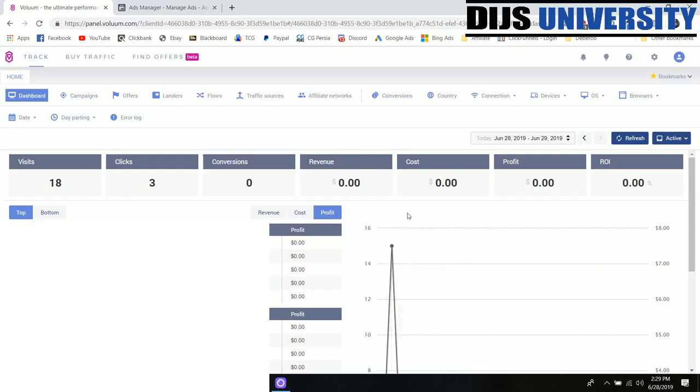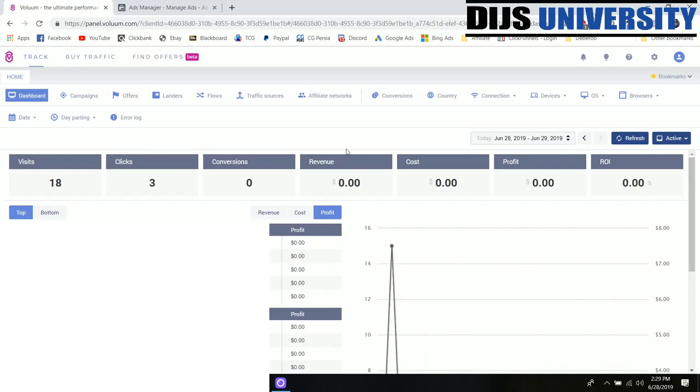You're also able to set up cost parameters that will track how much you're spending on a daily basis. I normally don't do this for Facebook because I can just see it inside my Facebook manager and then I just manually calculate my ROI.